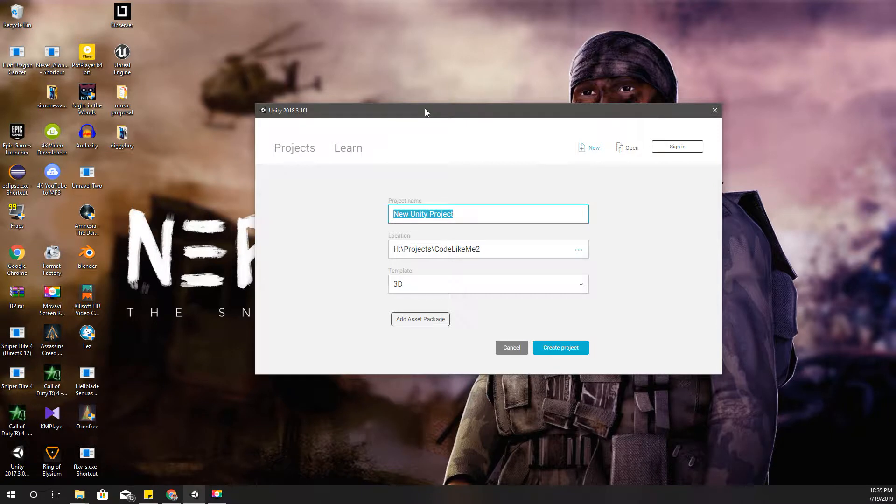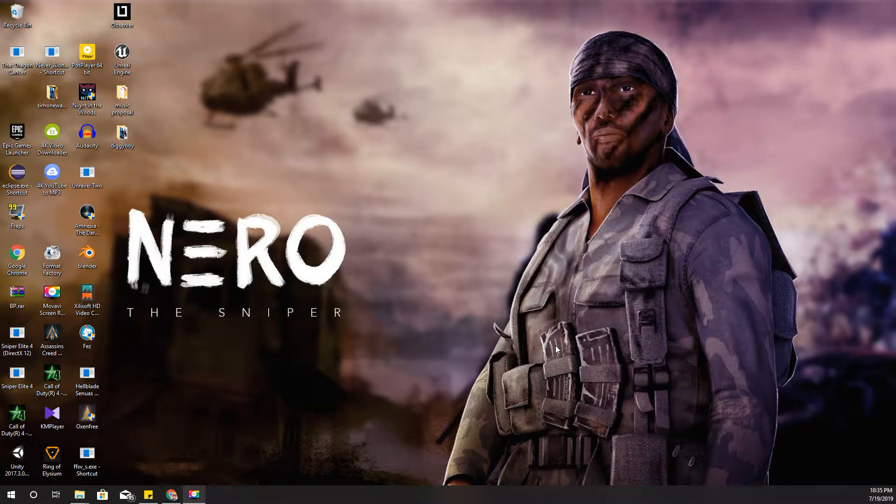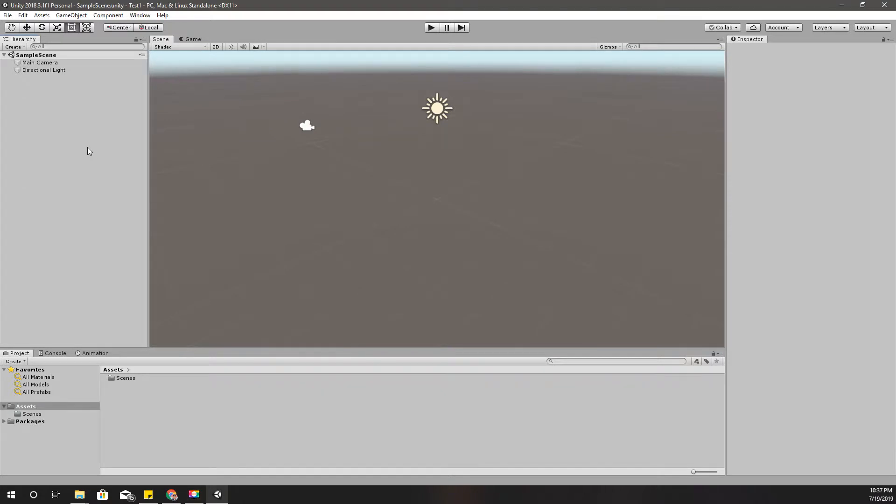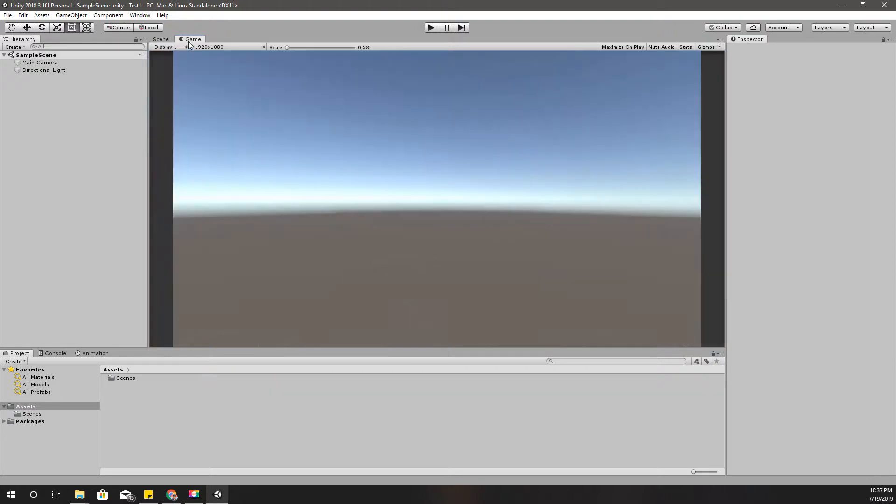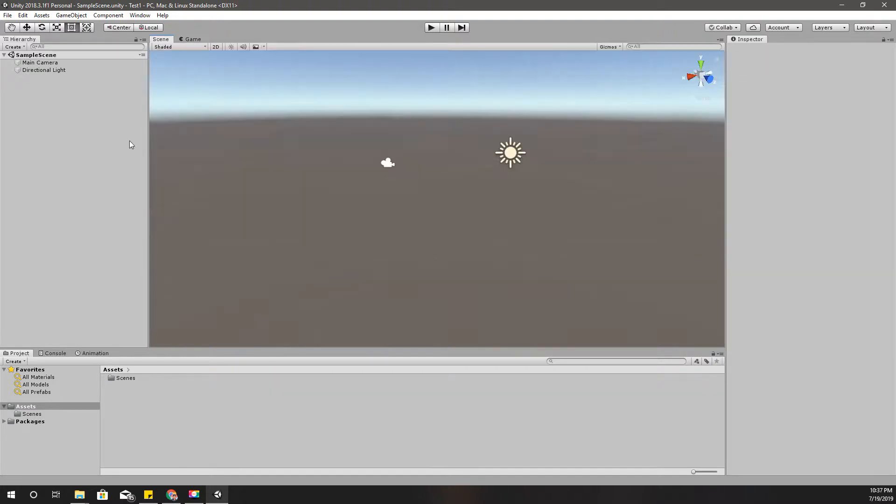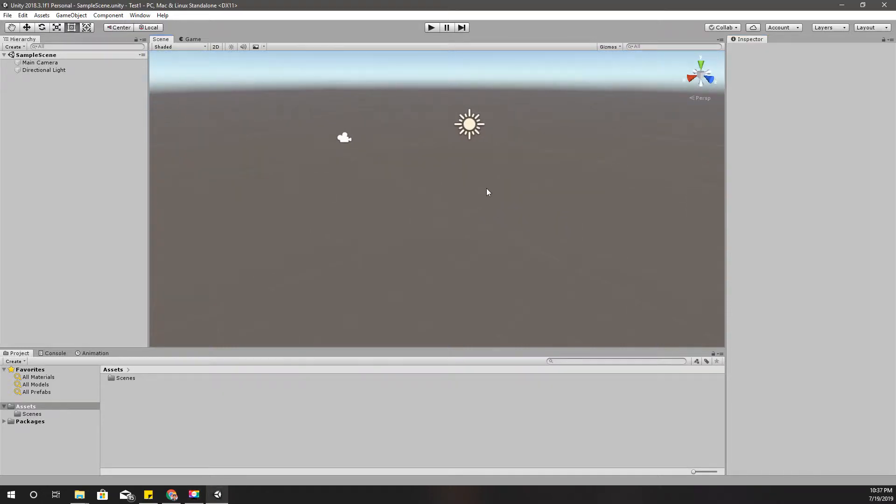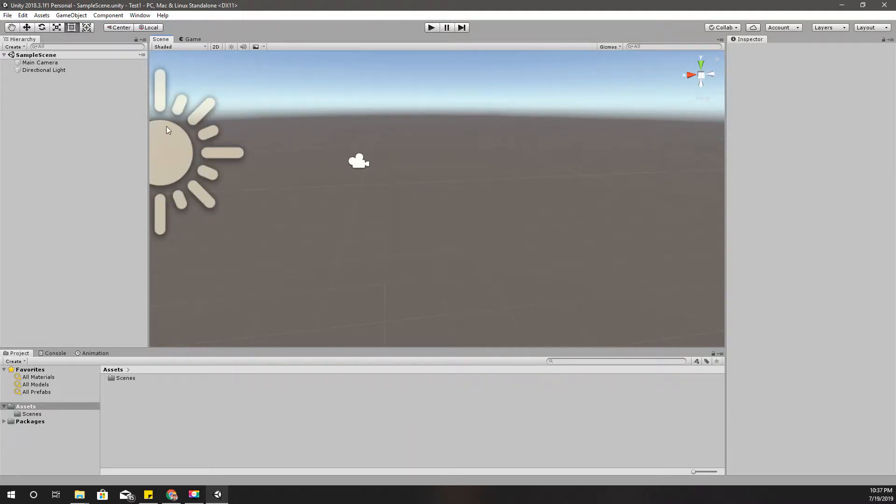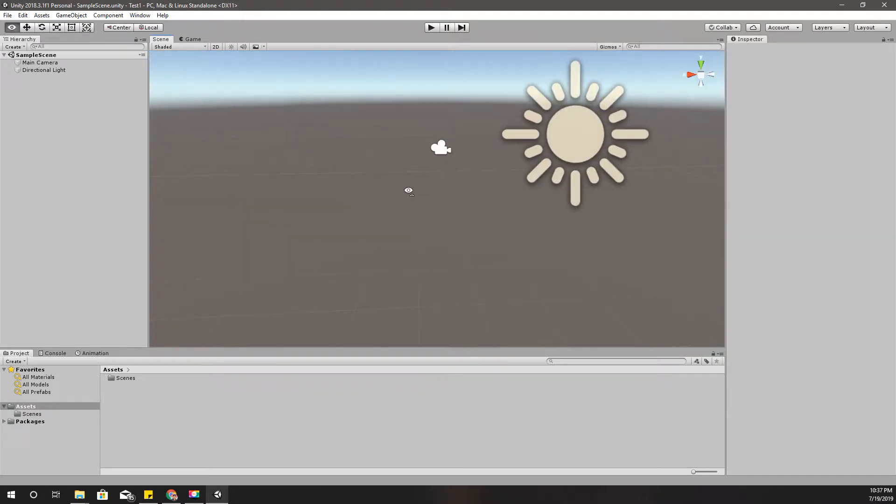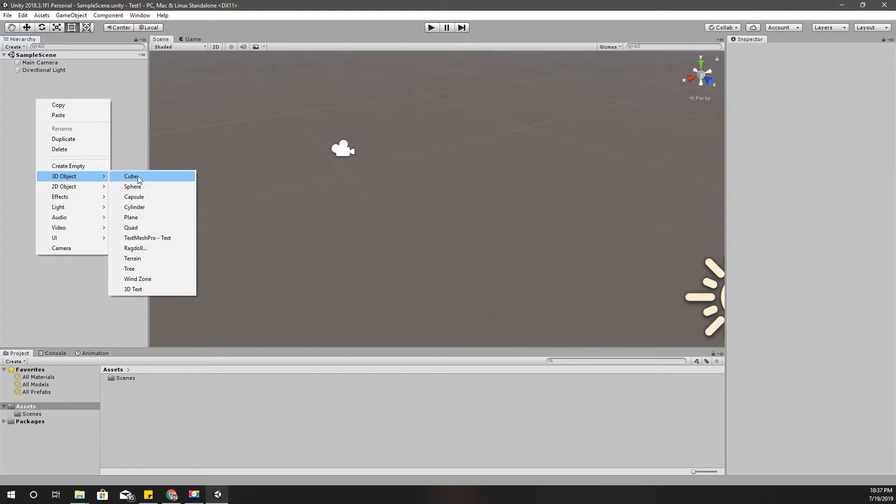I'll first give a project name. I'll call it test one, create. Right, so this is what we got. Here is the scene view, here is the game view, and this is the project asset browser and this is the inspector. I'll give you a quick introduction about what each of these things are.